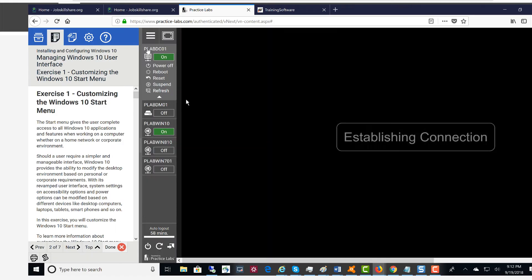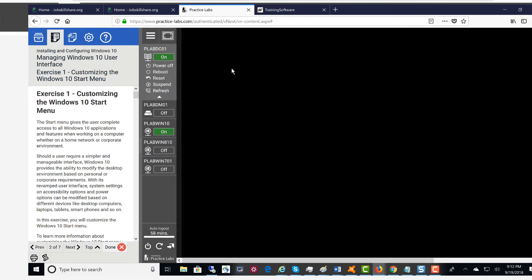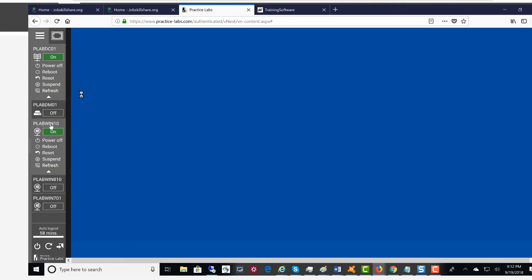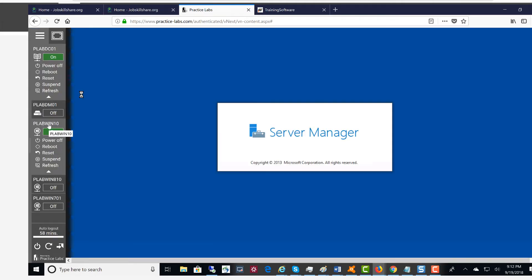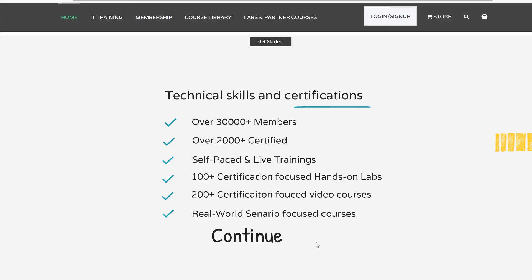These are labs that you can take with any video courses. For example, if you're taking CompTIA A+ certification and you're watching a video, this will be a nice addition as hands-on practice labs for you.